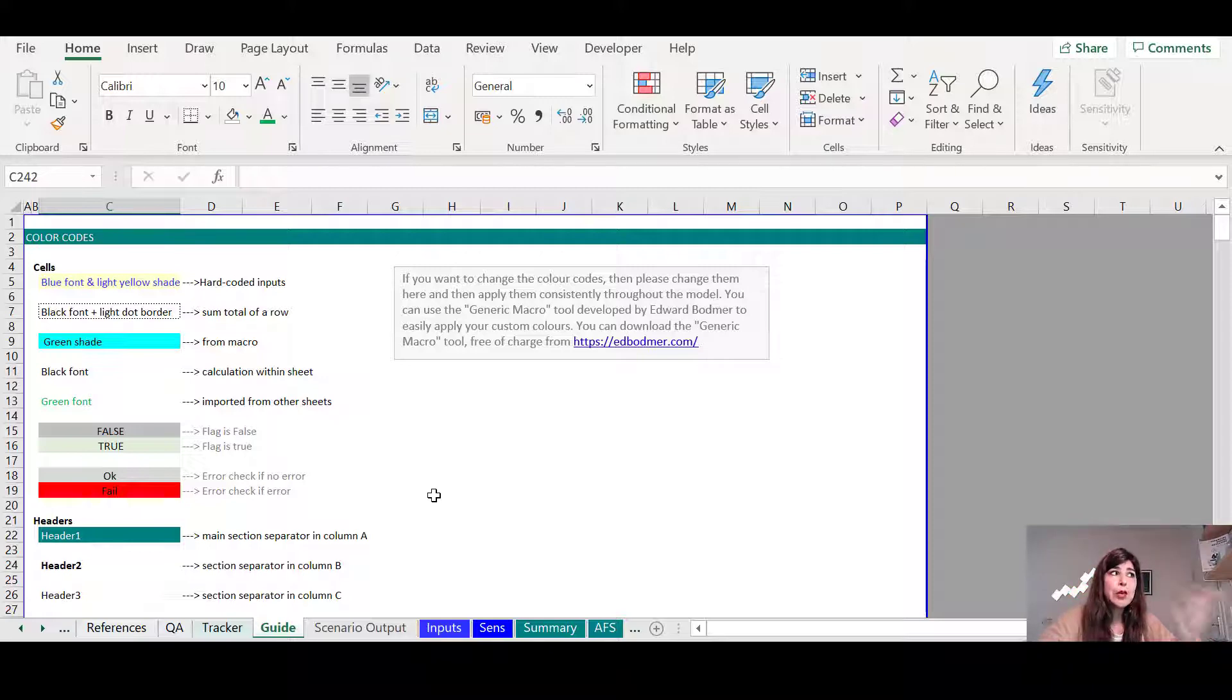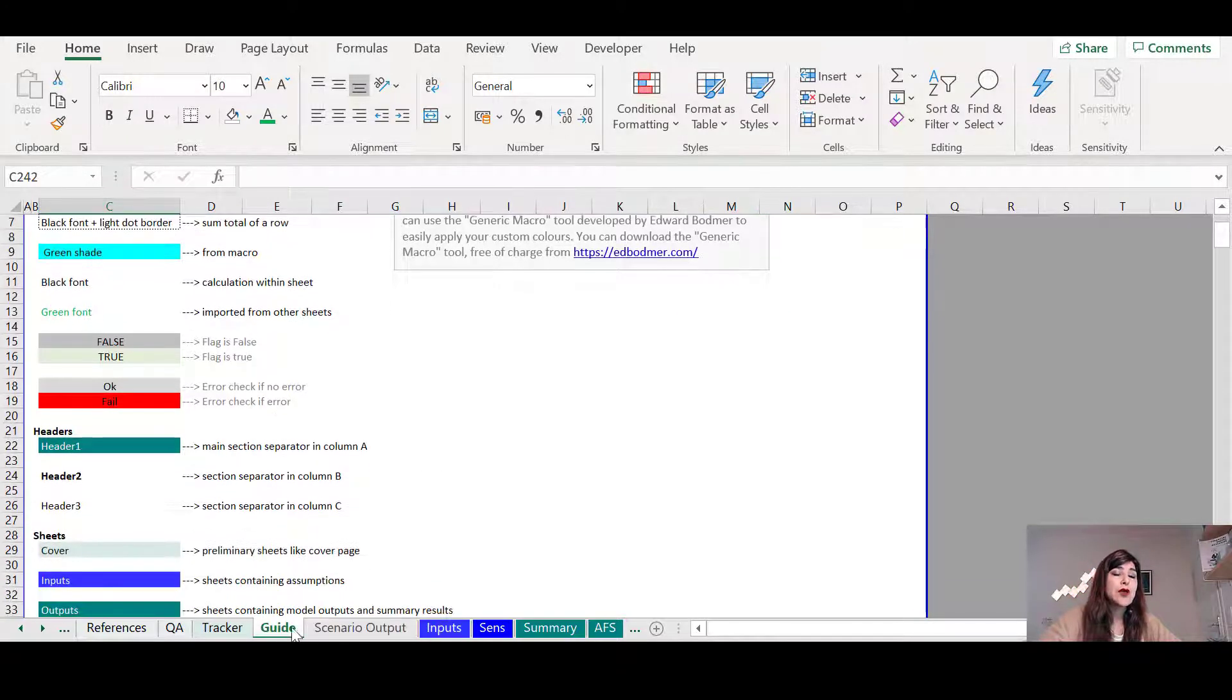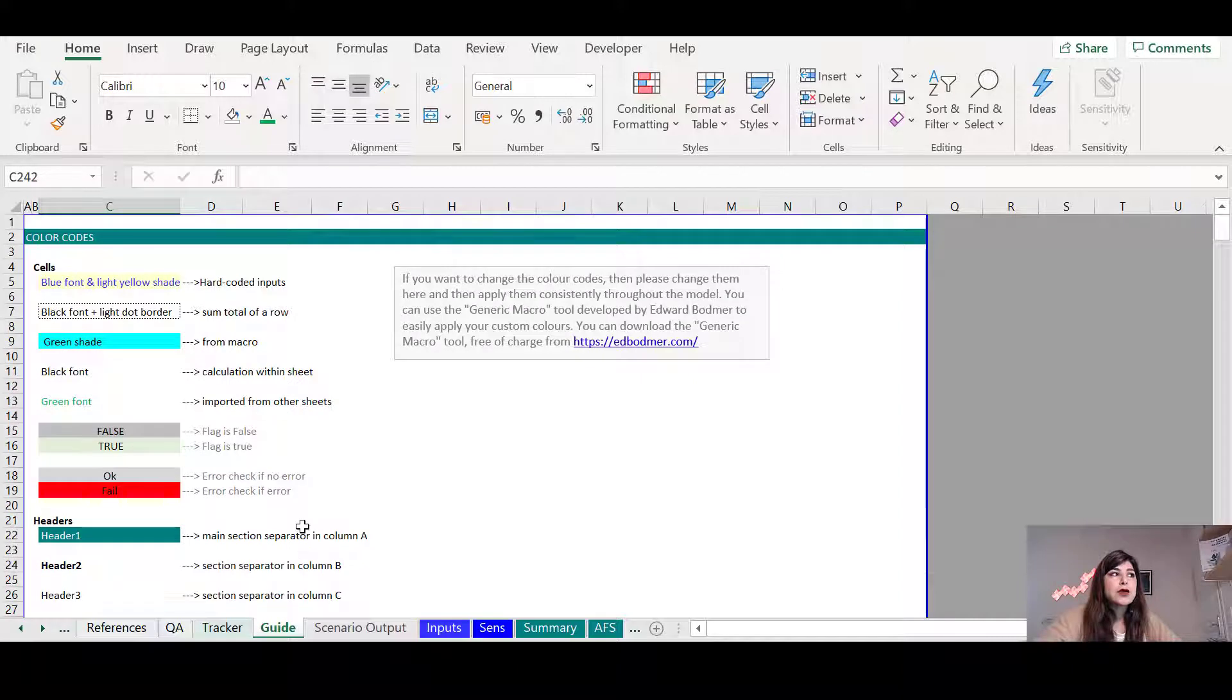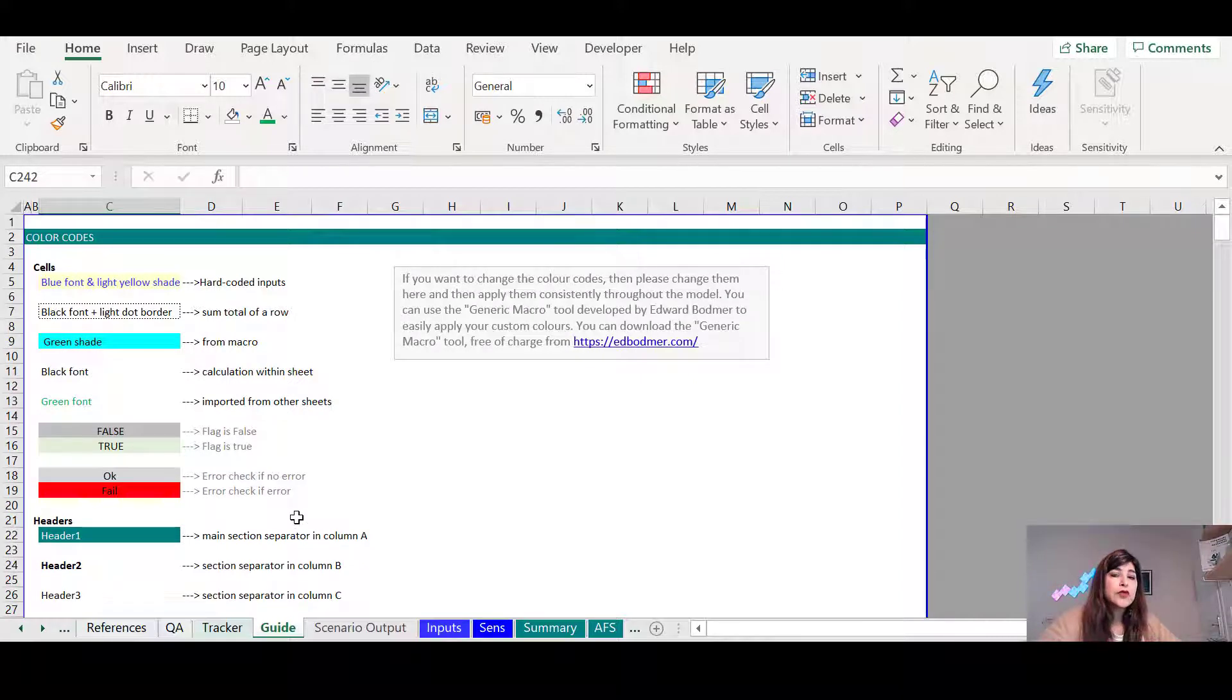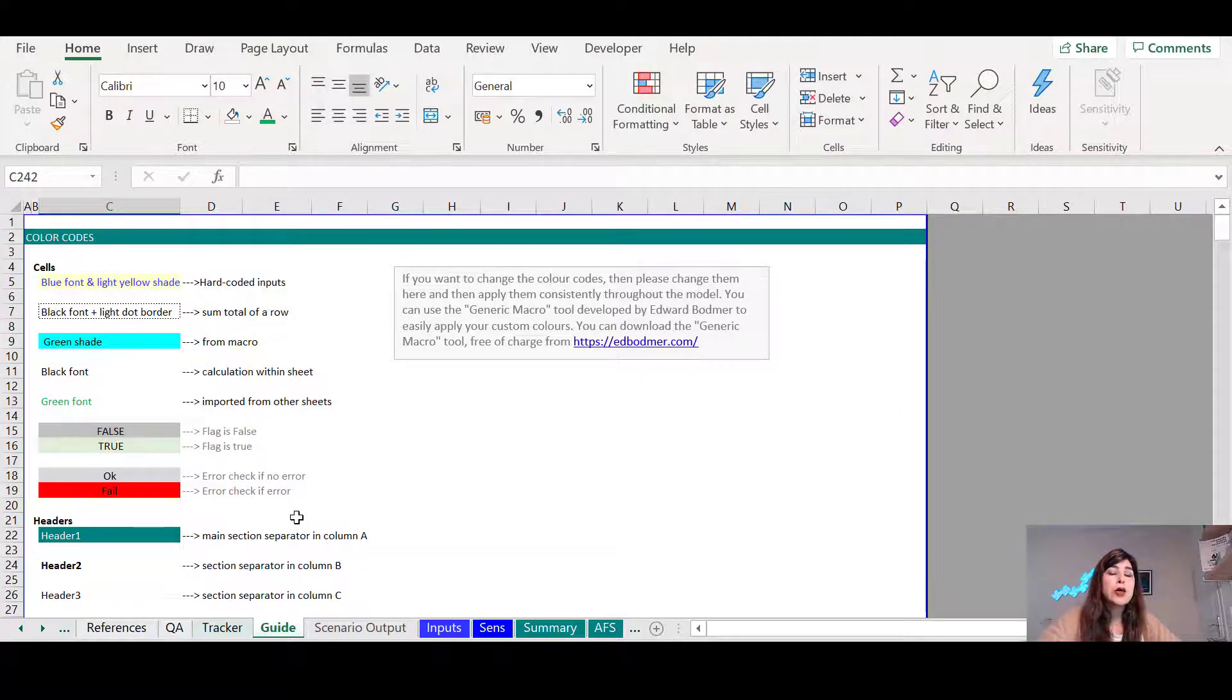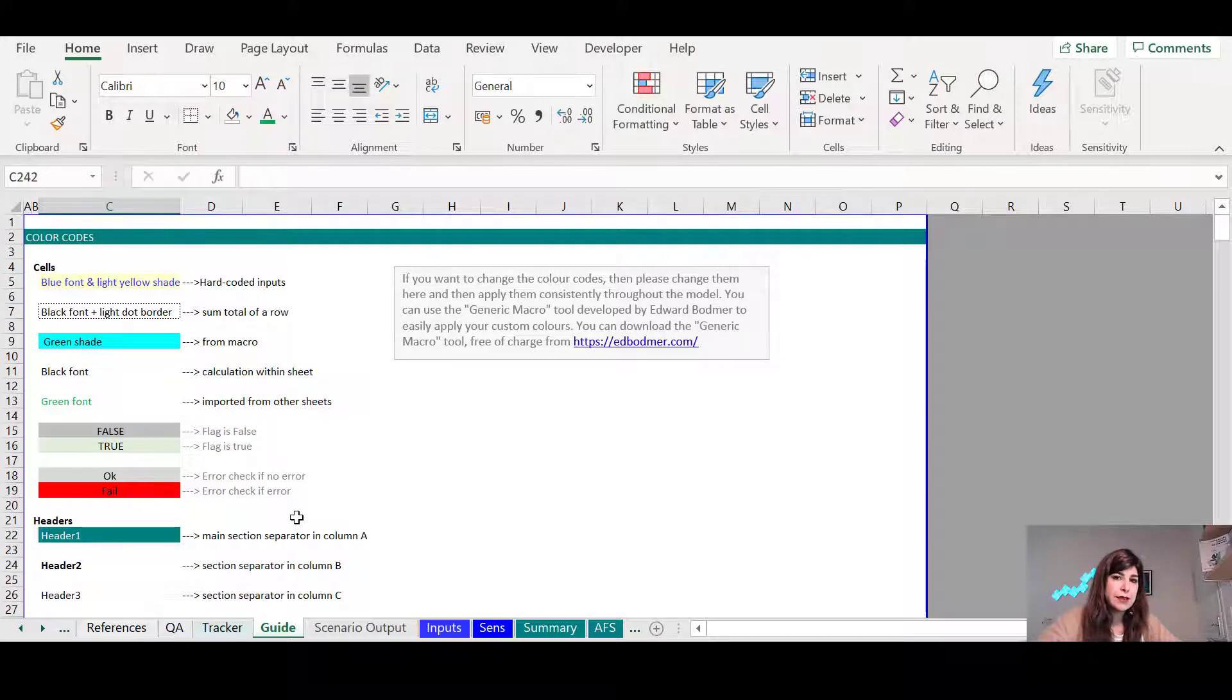So for example, in this model, I have this sheet called guide. I start first with the color codes, and I explain to them that throughout the model, these are the color codes that we use consistently.